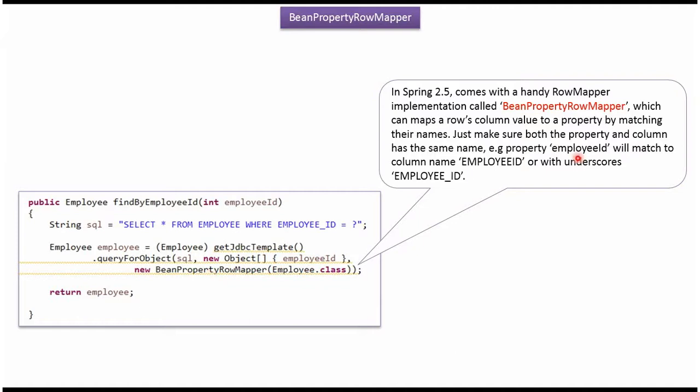To make BeanPropertyRowMapper work properly, we have to ensure the property name of the Employee object matches the column name of the employee table.